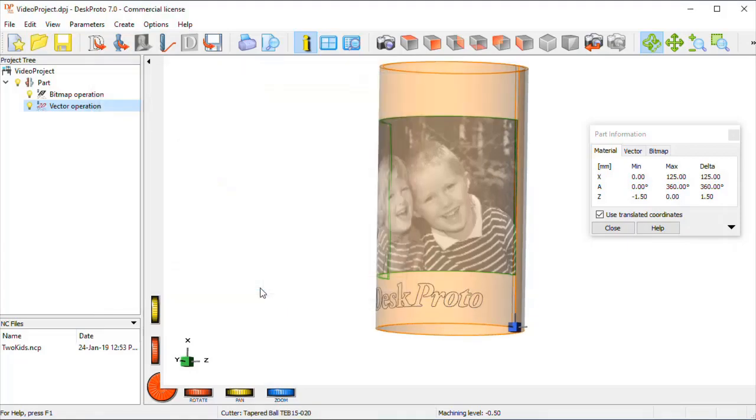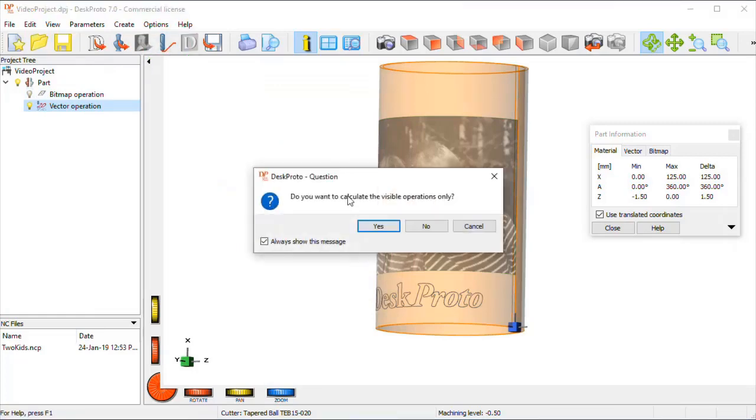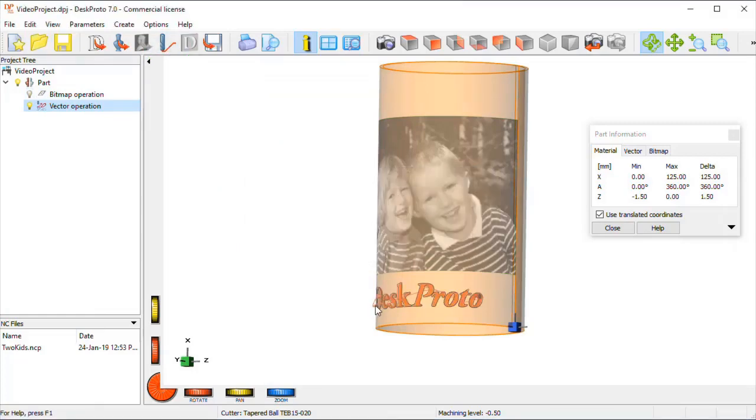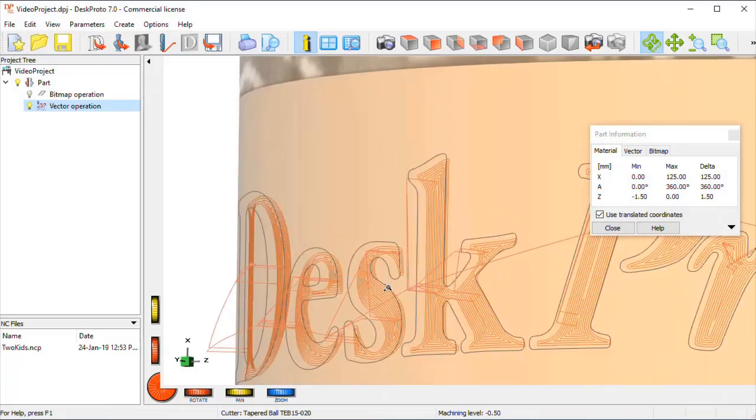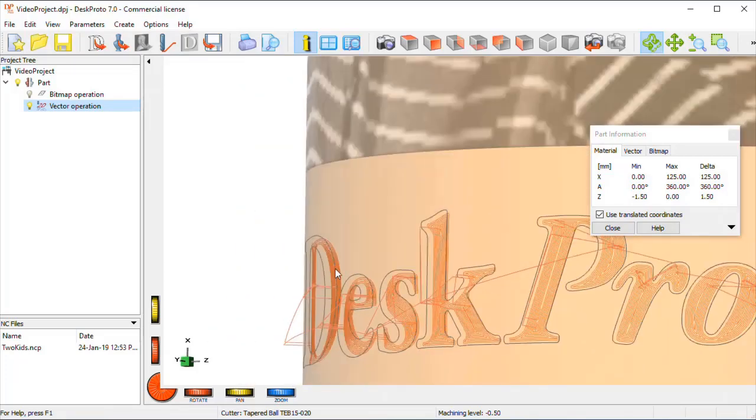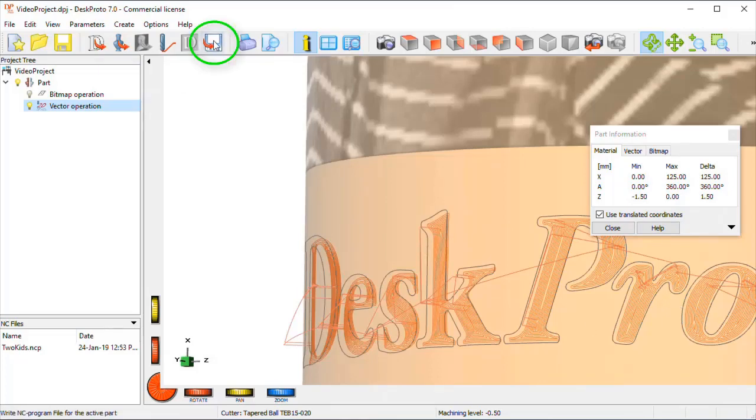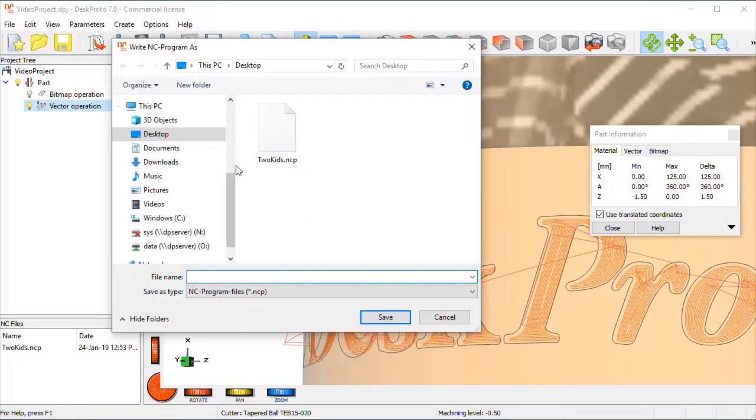Well, let me make that invisible, so that I can calculate toolpath for only the vector operation. Here we are, you can see exactly what we need, toolpath in the text.